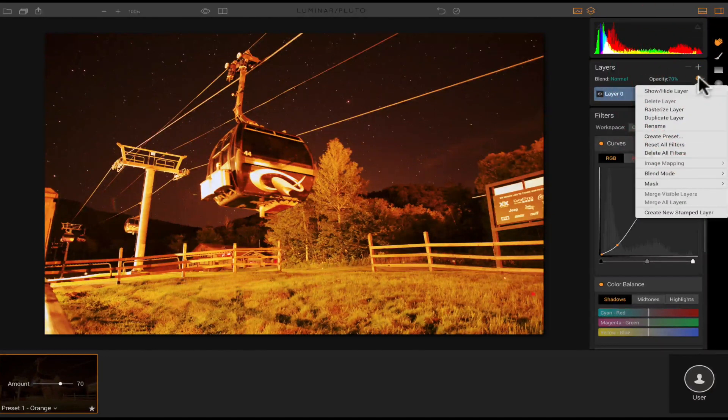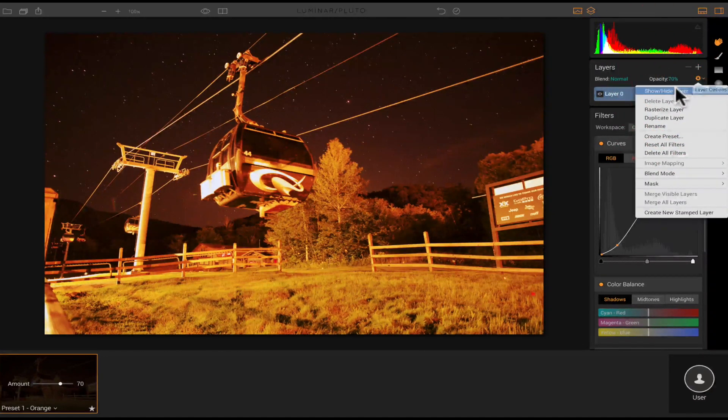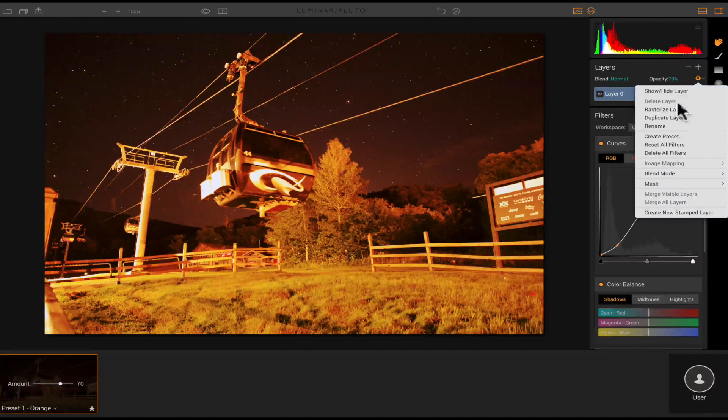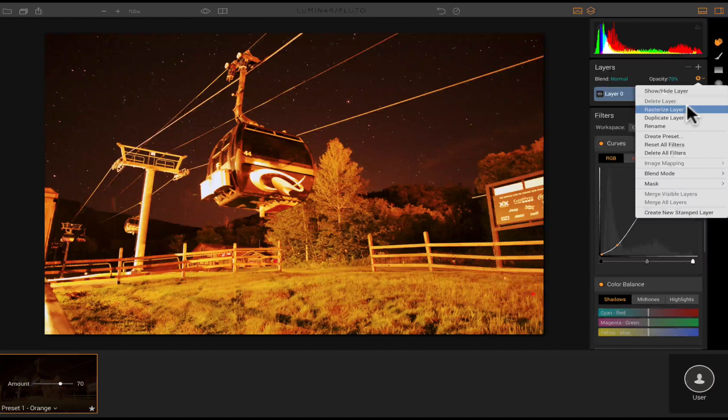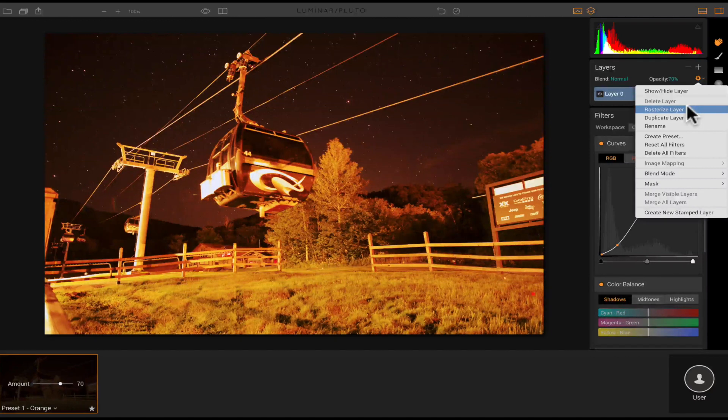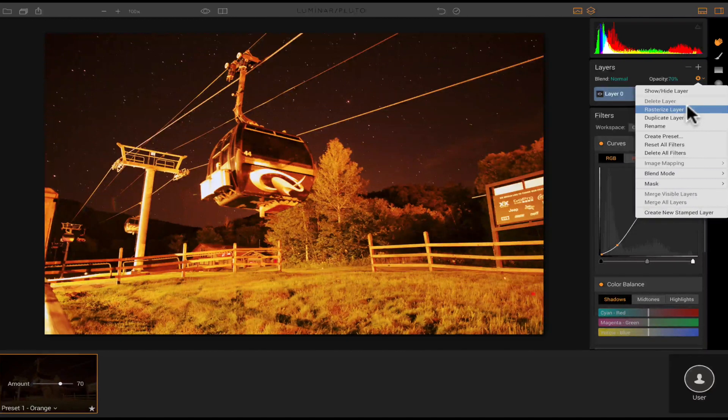So you'll notice the little gear icon up here. I can click that, and it's a drop down, and I can show or hide the layer. I could rasterize it, duplicate it, rename it, create a preset based off what I've done right here so far. I can reset all filters, delete all filters.